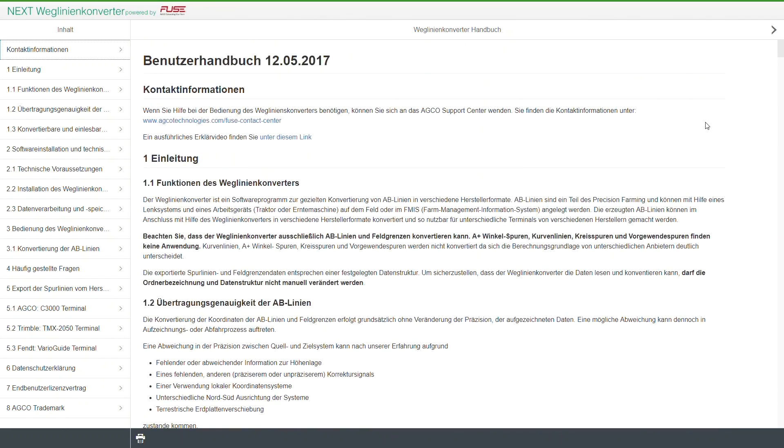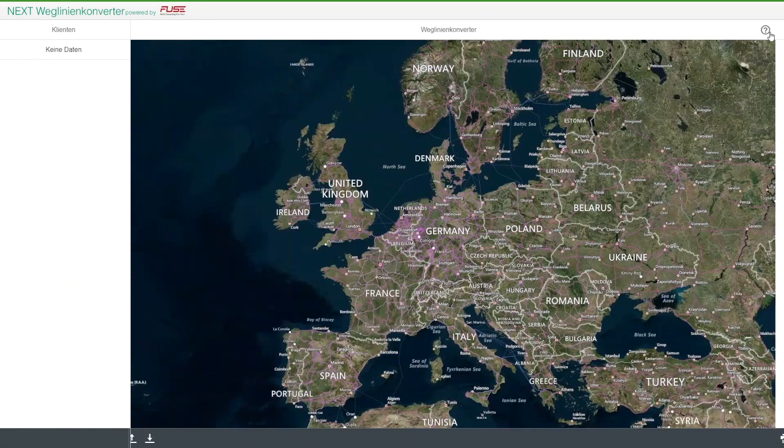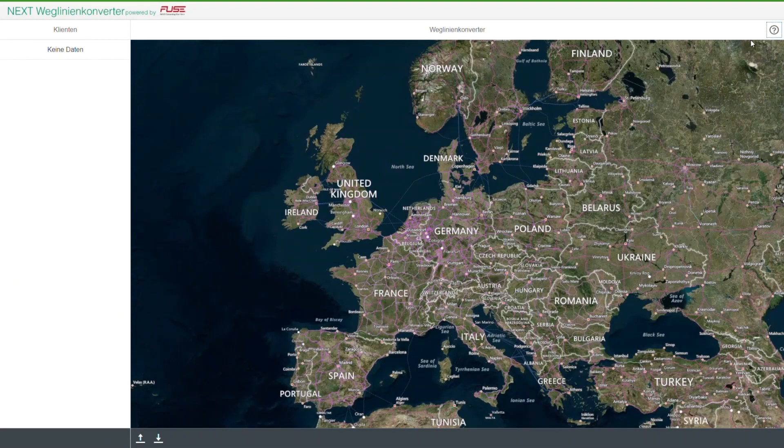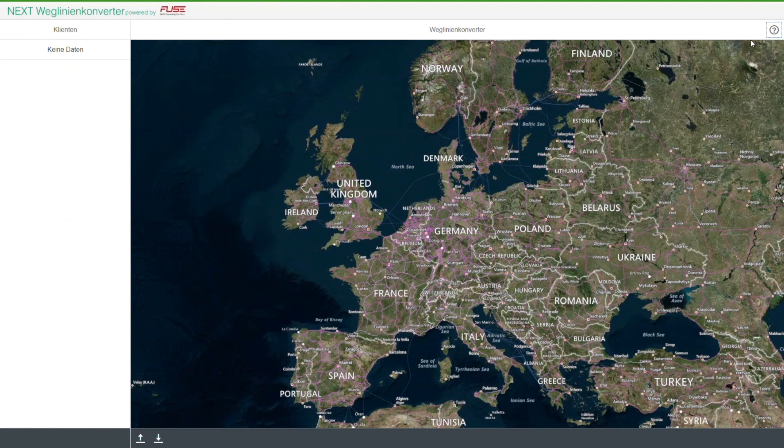Importable formats are ISO XML, CNH Voyager, Fendt KML, John Deere Green Star, Trimble AG GPS, and Topcon up to version 3.19 and 3.20 or higher.